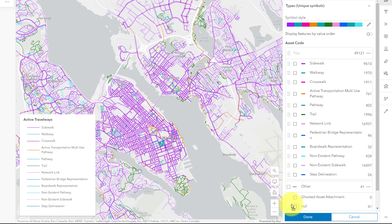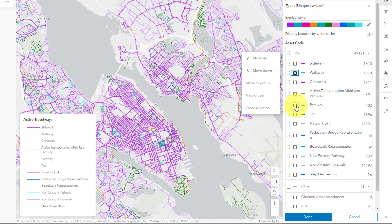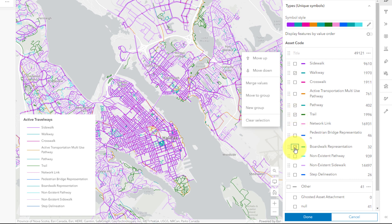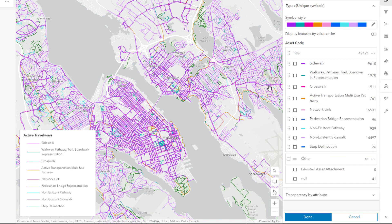To make fewer symbol classes, I'll check any that are similar, like walkway, pathway, etc., and click Merge Values. Now they all use the same symbol.